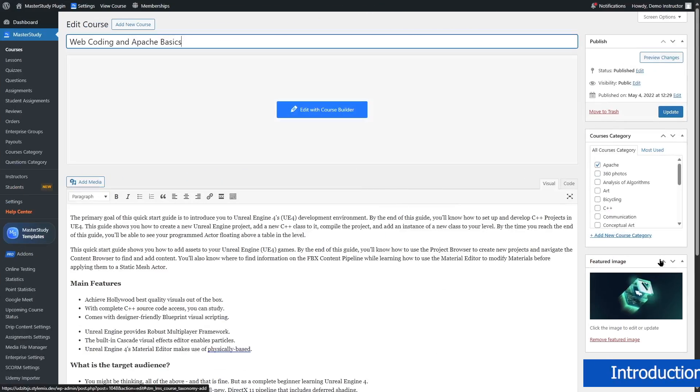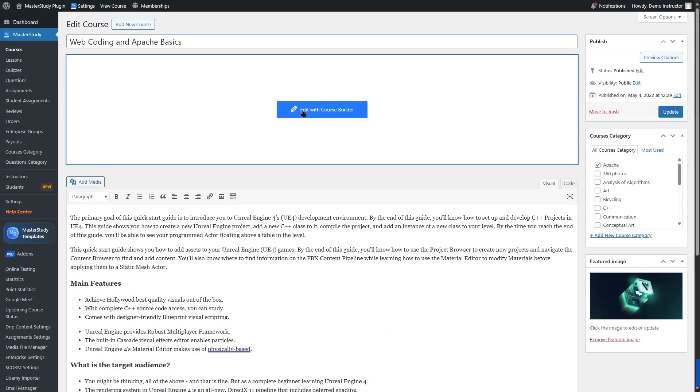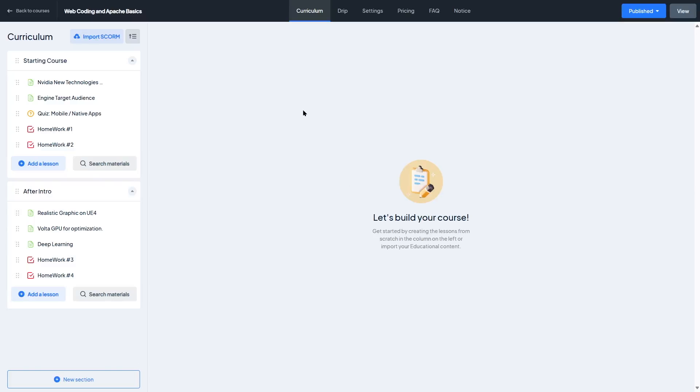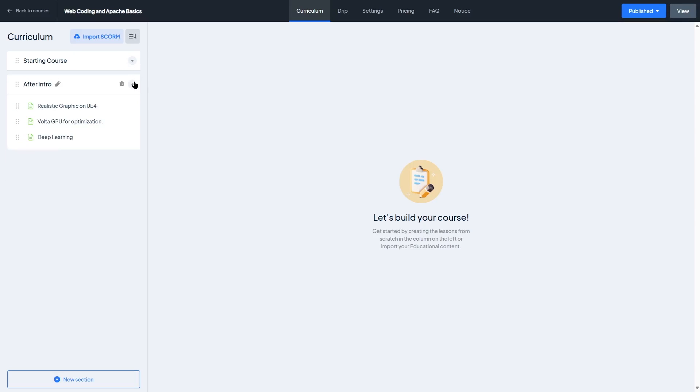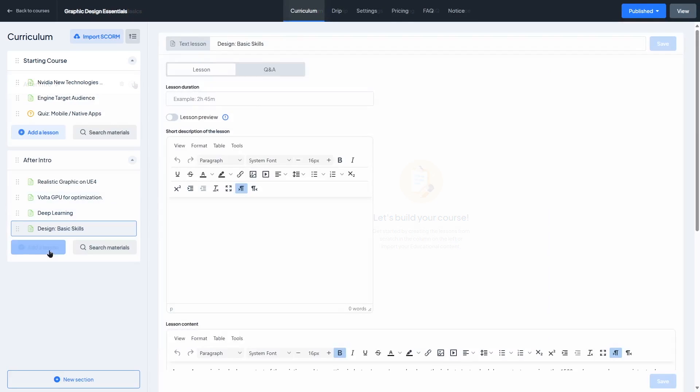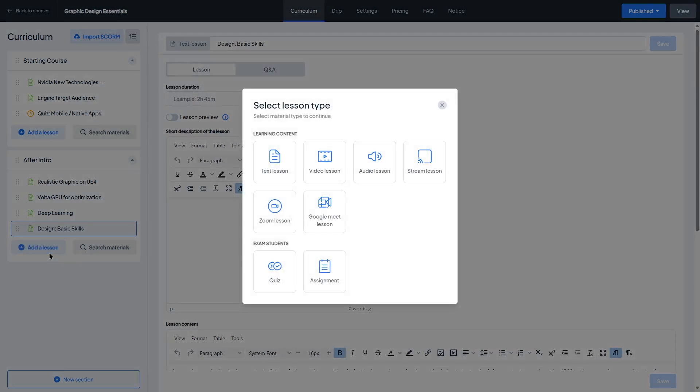First, let's understand what exactly is Master Study LMS. Master Study LMS is a WordPress plugin built specifically for creating and selling online courses. It's developed by StyleMix Themes, the same team behind the popular Master Study WordPress theme.